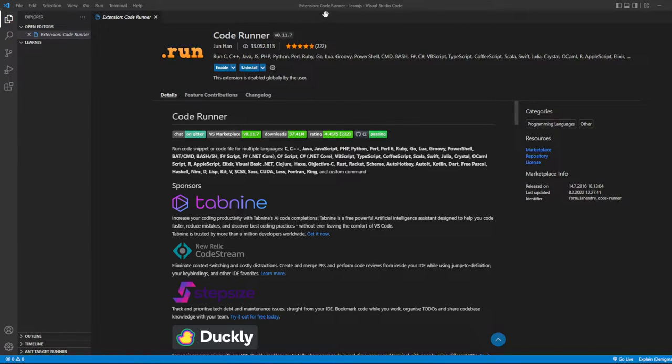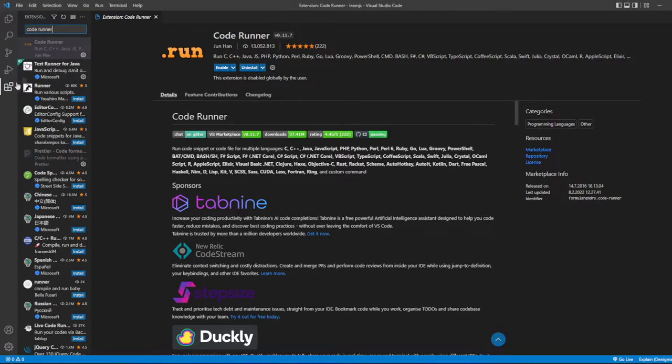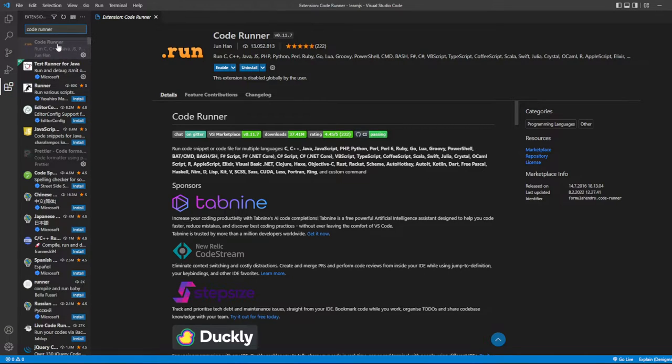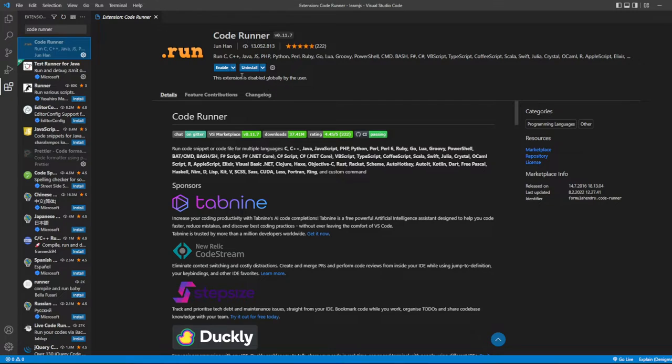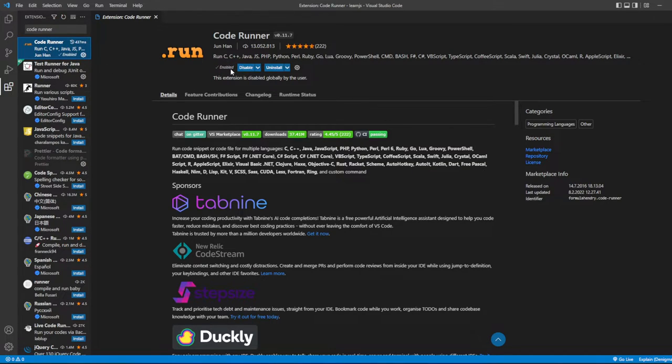After installing Visual Studio Code, go down to Extensions and type in Code Runner. This will pop up. Click on Code Runner by Jun Han, then click Install. After clicking Install, just enable it.